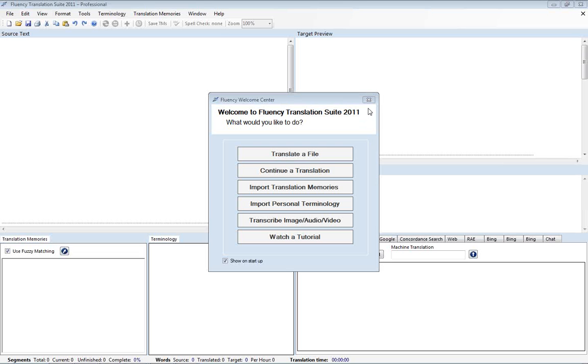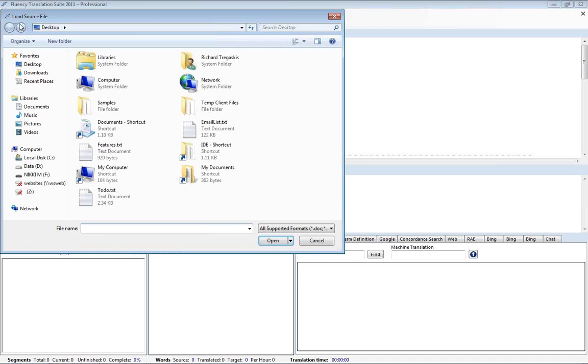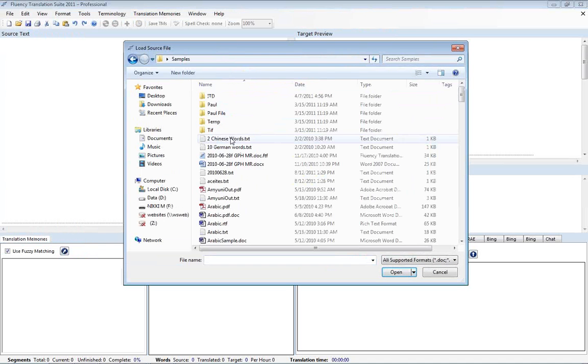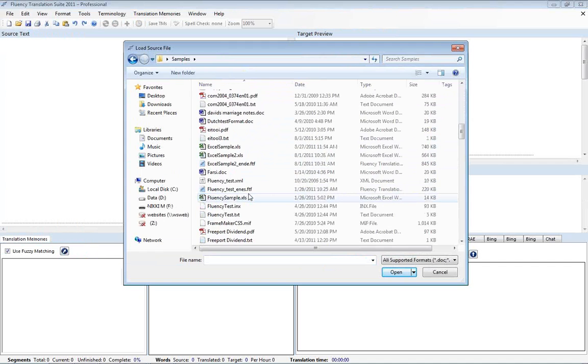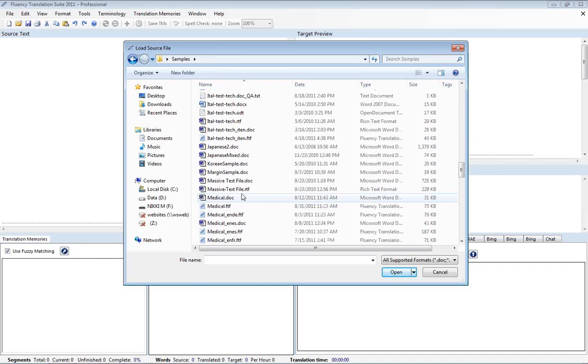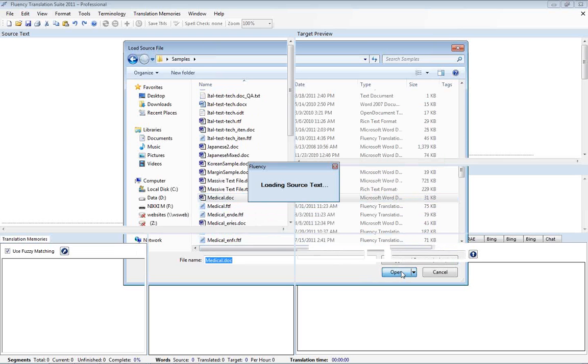So to begin with, I'm actually going to close the Fluency Welcome Center. And we're going to open a file from our client by clicking on the open folder. Now I'm going to navigate on my computer to where the files are located. And we'll go down and select the file that we want to translate. Open that.